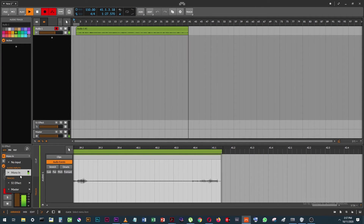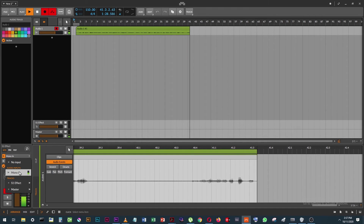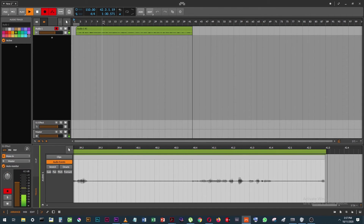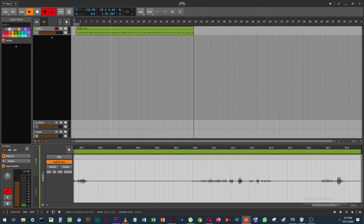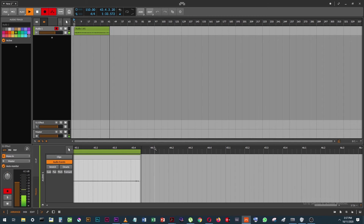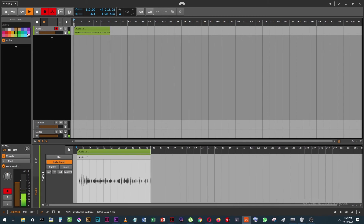So I have one mono input, which you see here. This is my one mono input, and I'm recording. Works fine, sounds great.